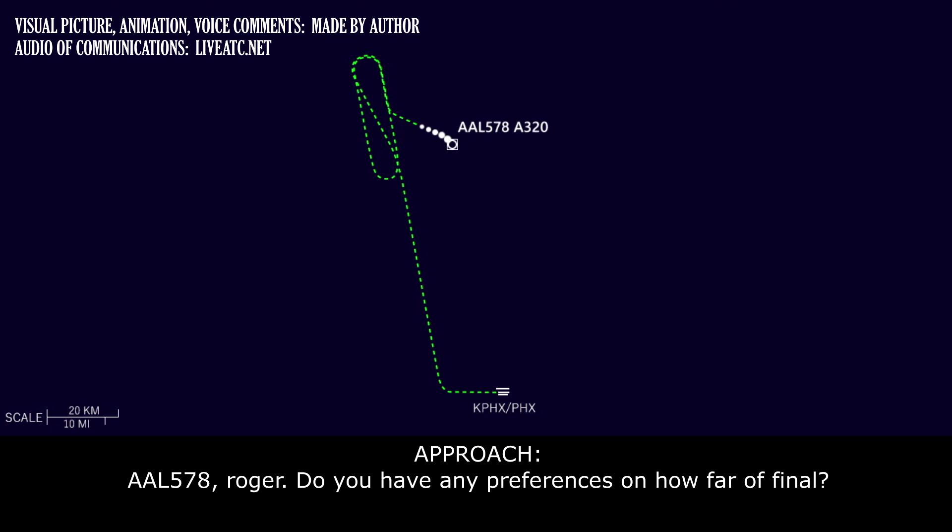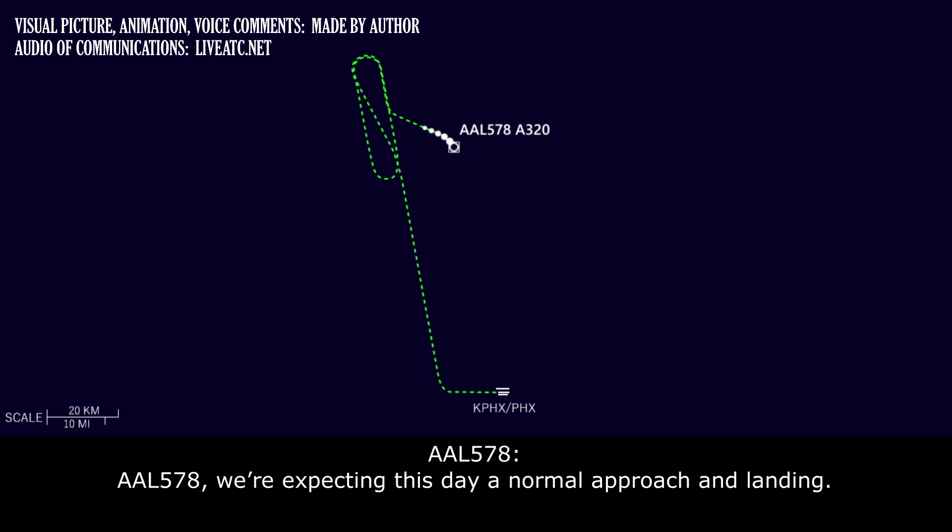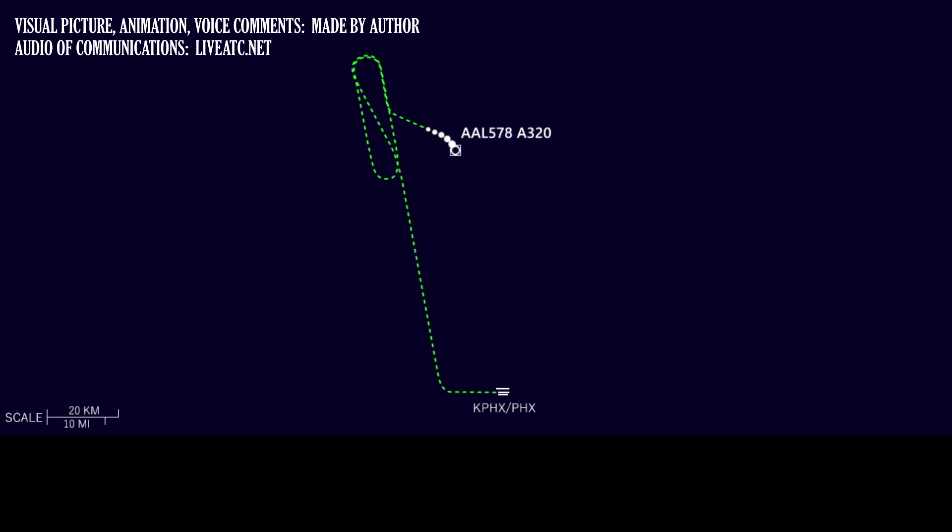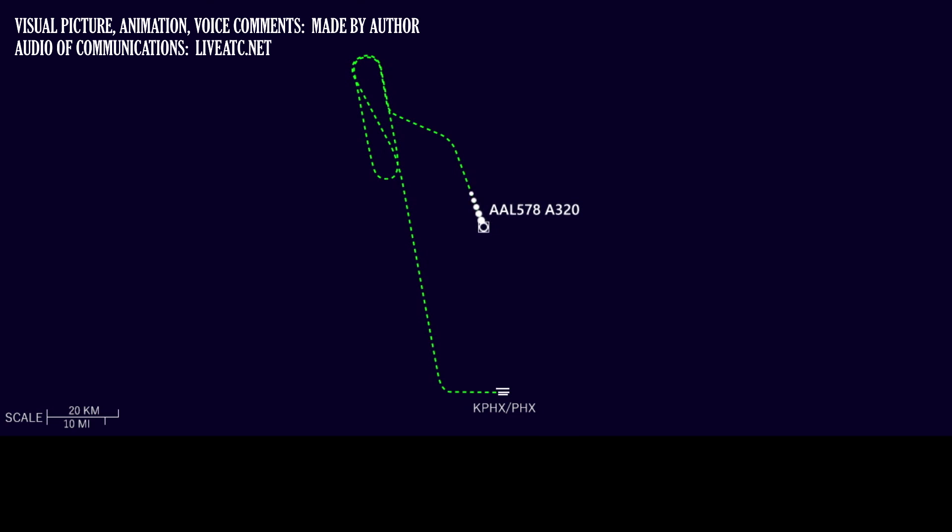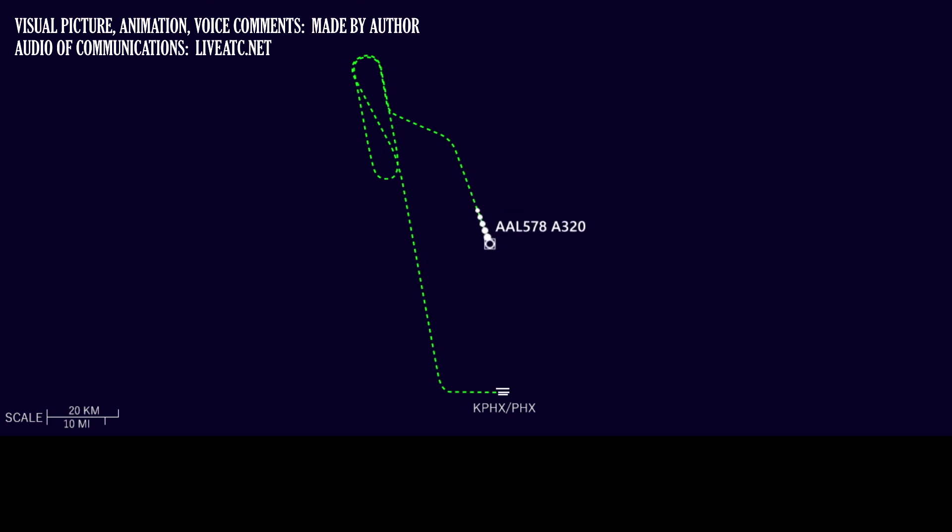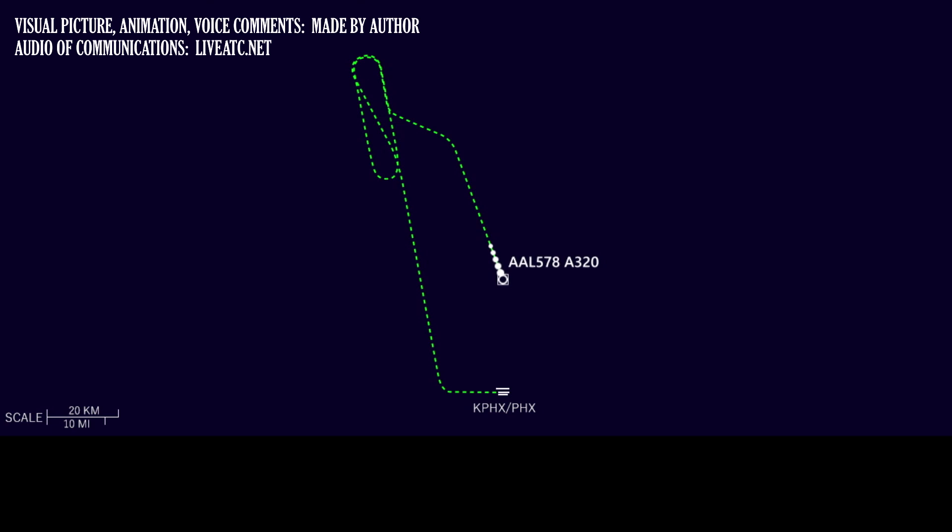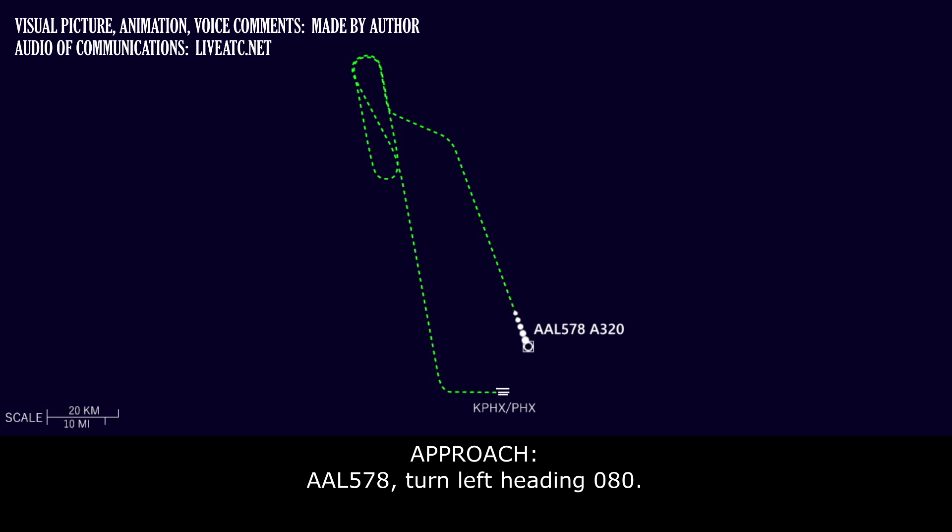American 578, do you have any preference on how far of a final? Yeah, American 578, we're expecting this to be a normal approach and landing. Roger, expect runway 26. And approach for American 578, we can take altitude at your discretion. American 578, Roger, I'll have lower in about 7 miles. American 578, descend pilot's discretion, maintain 7,000. American 578, starting down now.